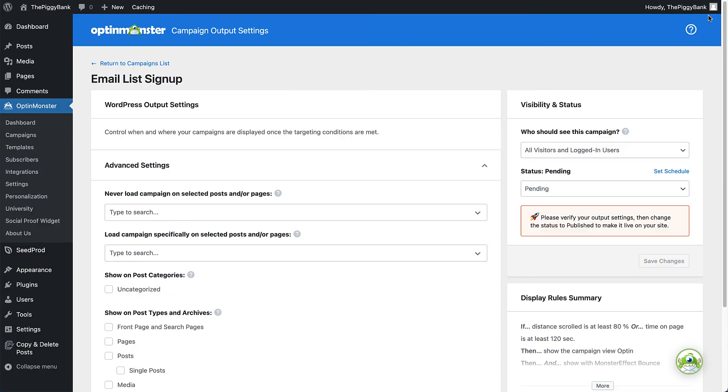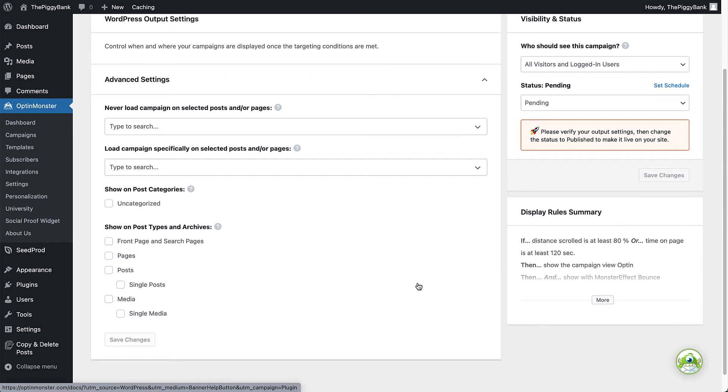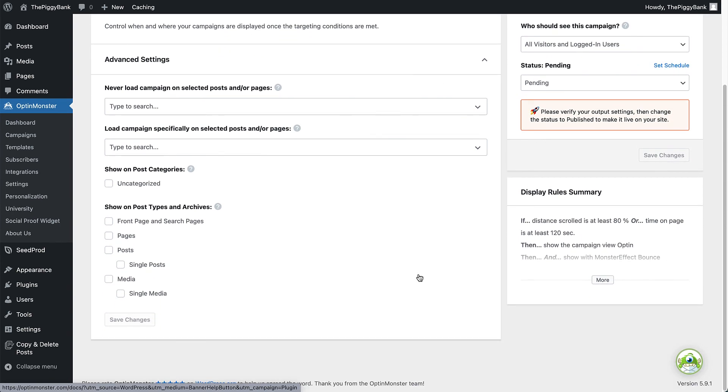Remember earlier when we were setting up our display rules and I said we'd be able to set the page details on the output settings screen? We can do that now. Under Show on Post Types and Archives, I'll select Single Posts. This will ensure that my campaign will only show on my blog posts, which is what I want.